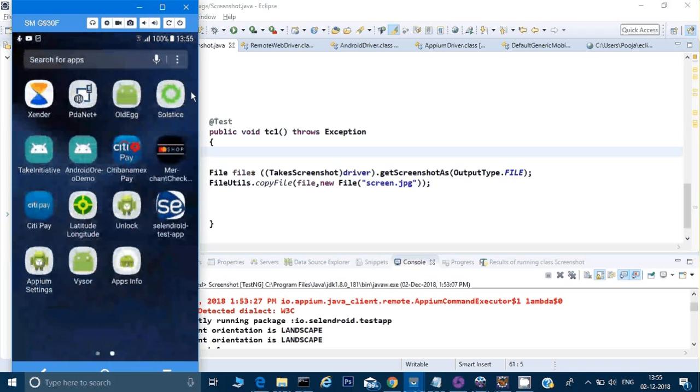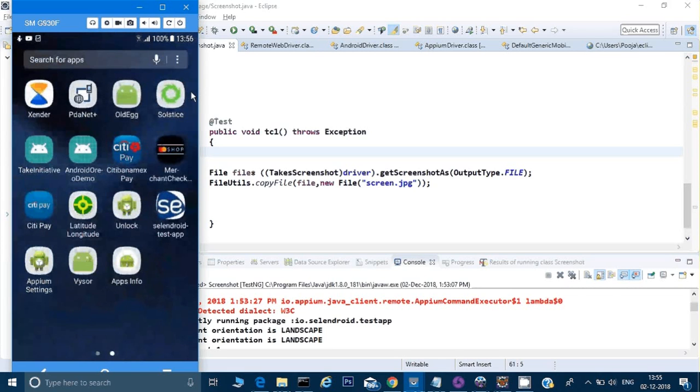This applies to some particular situation in some particular activity or home page or page. So how do we achieve that? How do we check that the orientation is working fine or not?